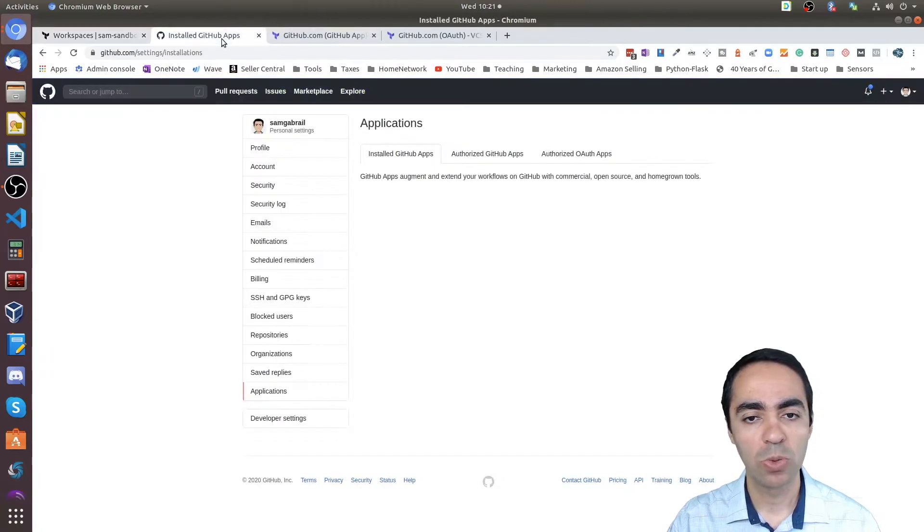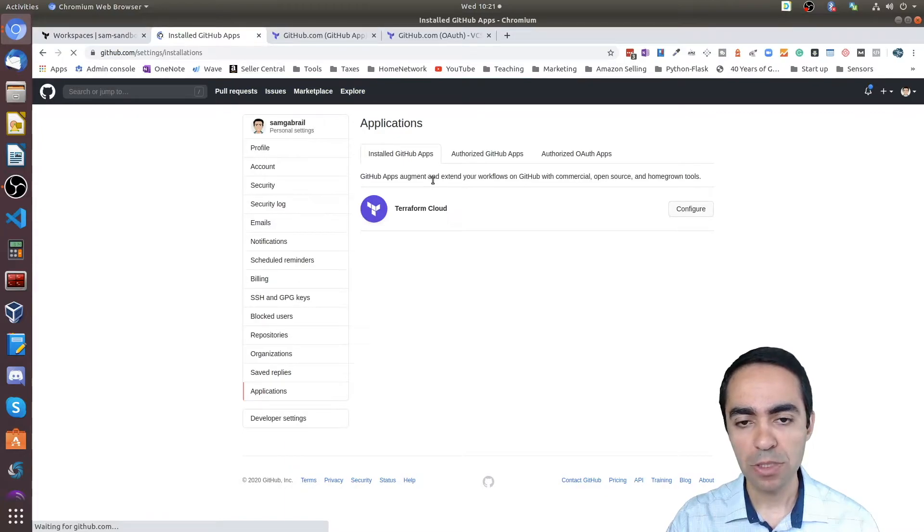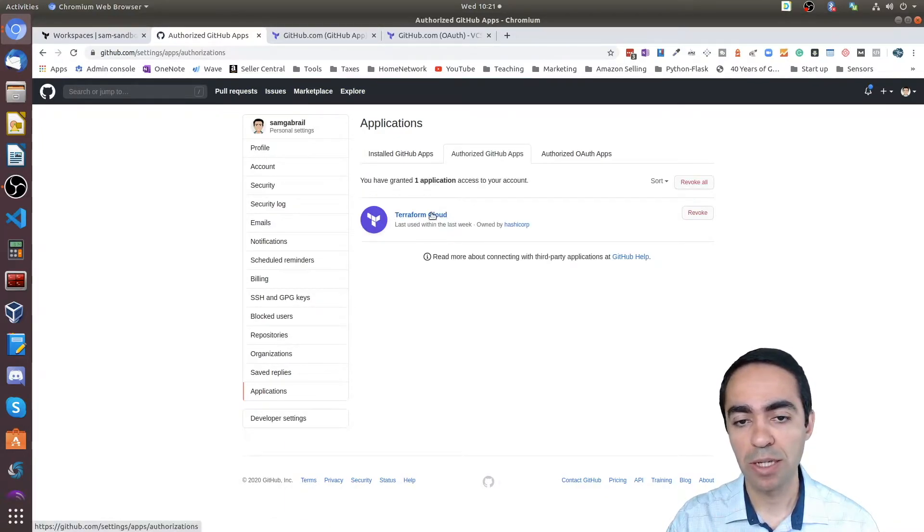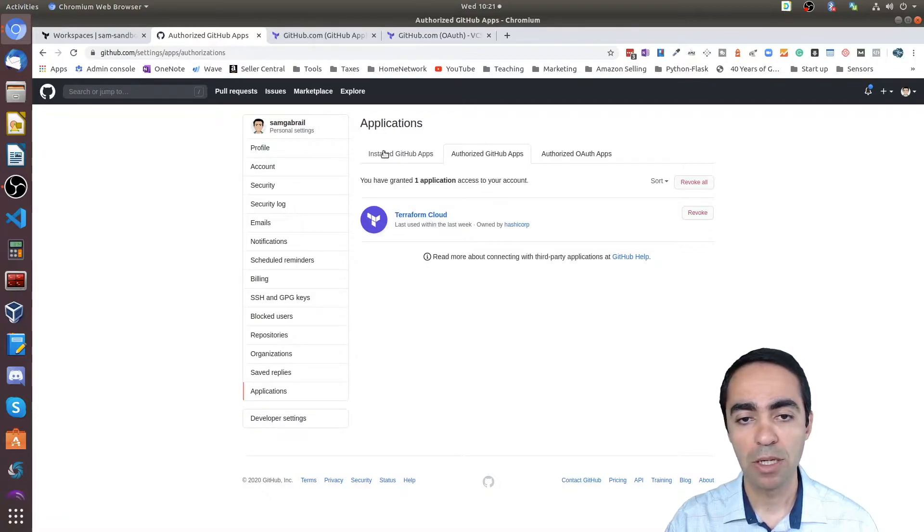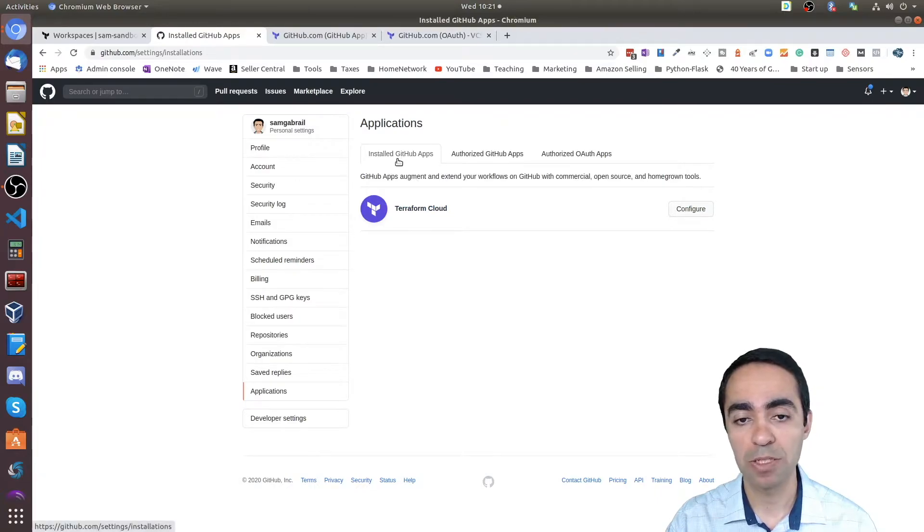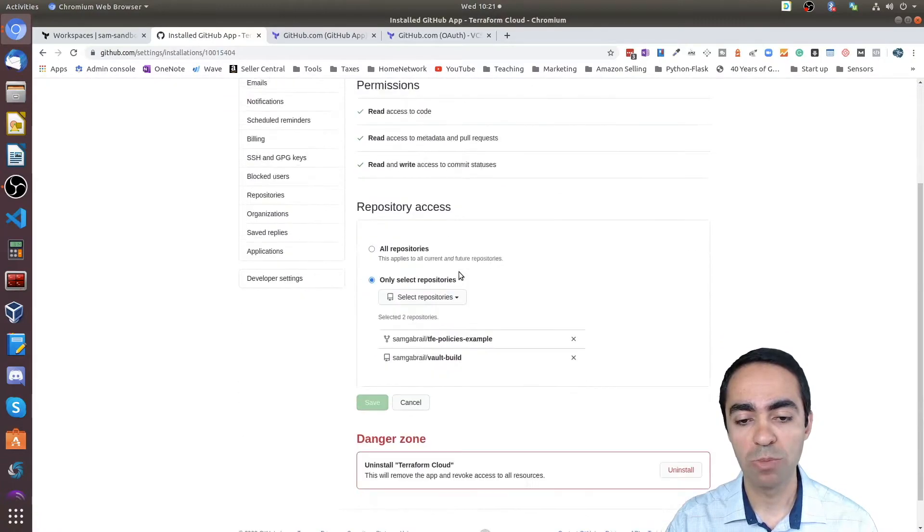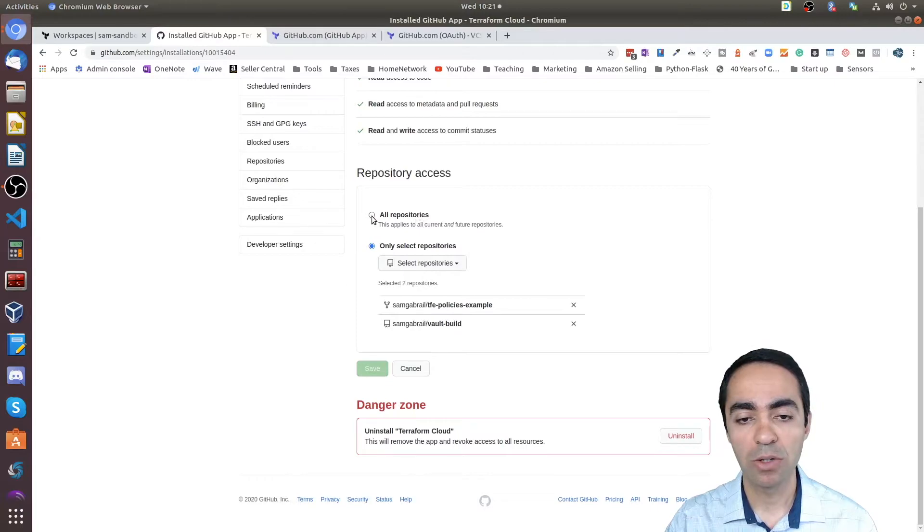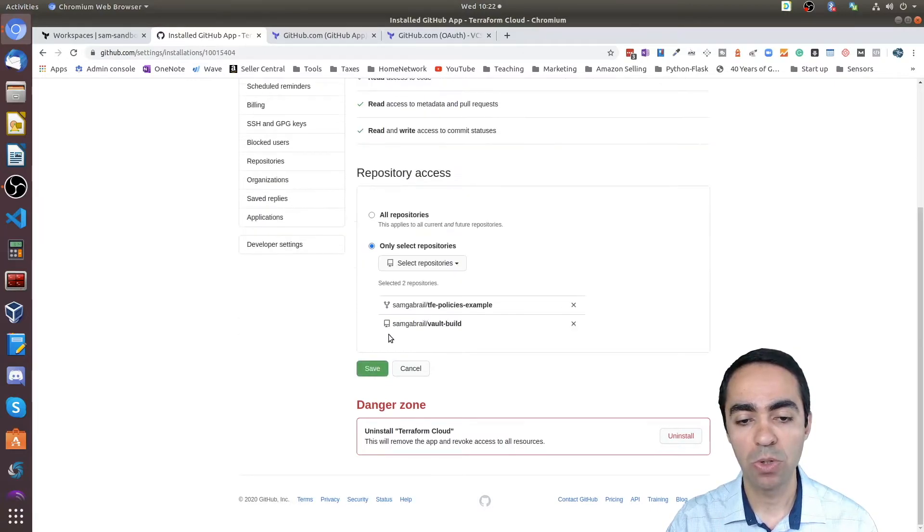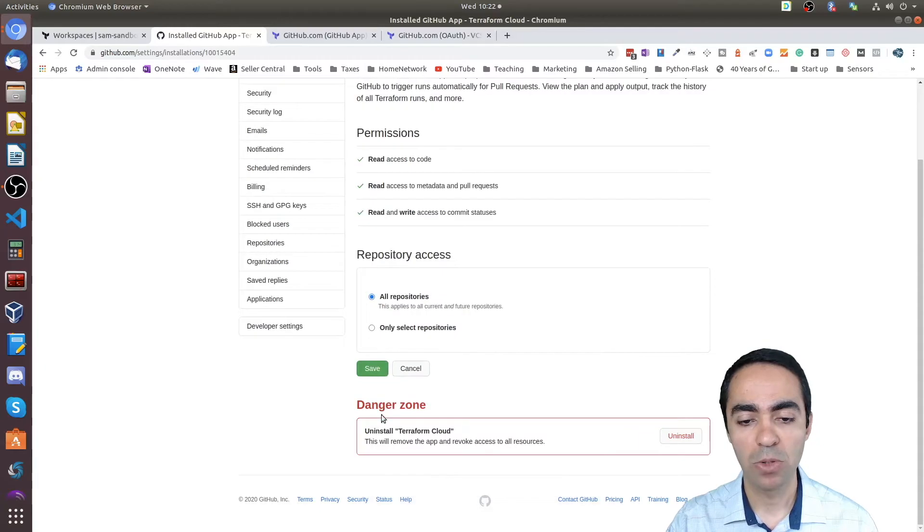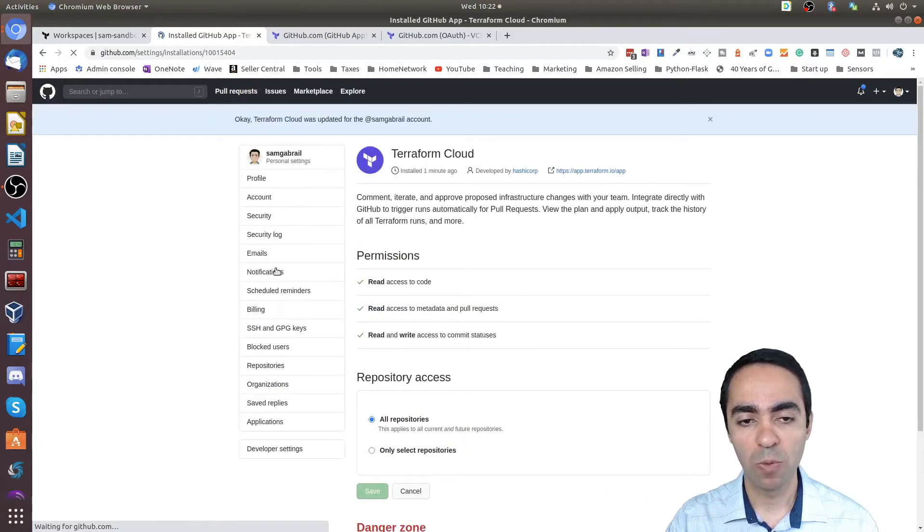Under GitHub, first I authorized the GitHub app to allow Terraform Cloud, and the second thing is a new Terraform Cloud GitHub app has been created. You can configure this—remember I said you can make changes later? Here are the two repos that I've allowed. I can go ahead and say allow all repos, or again I can select other repos here. If I go ahead and say all repos, I'm good to go.